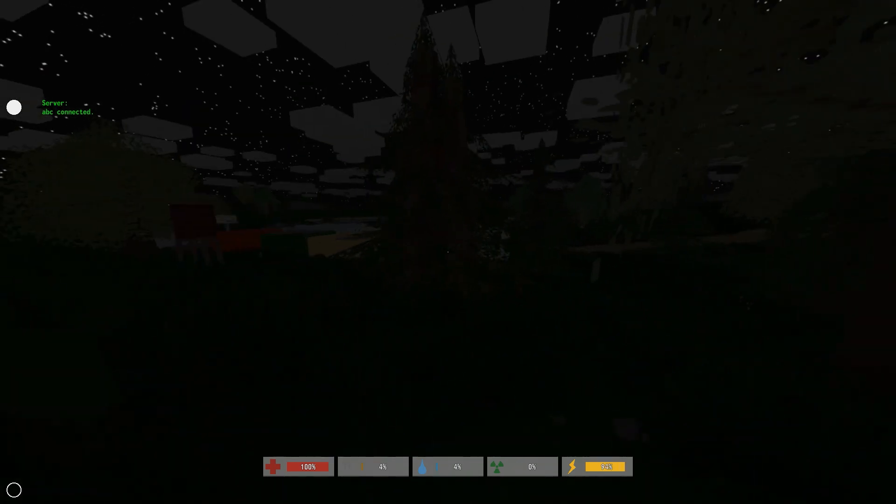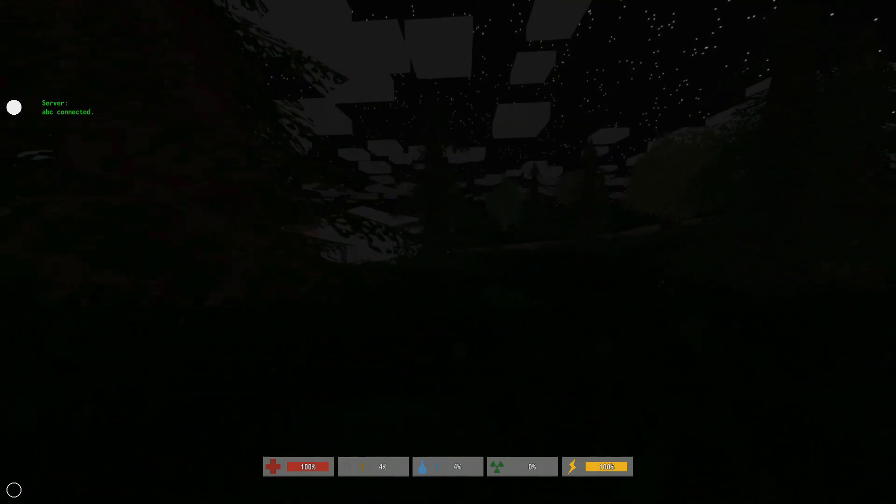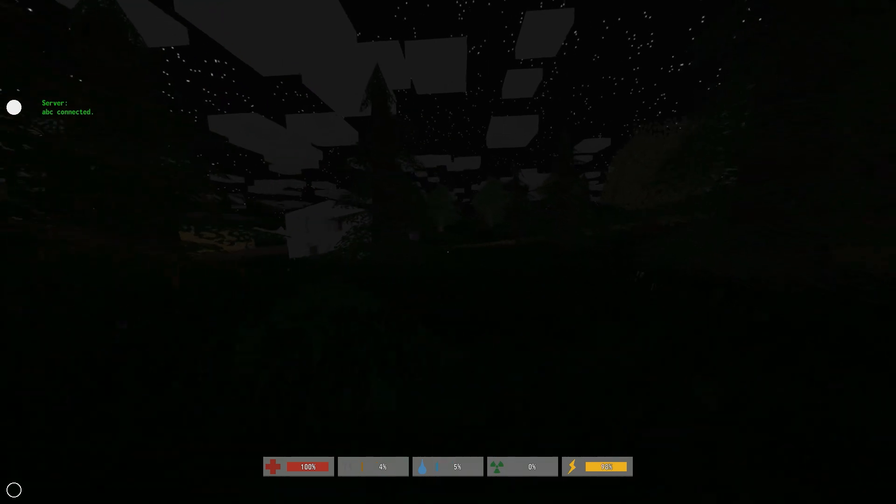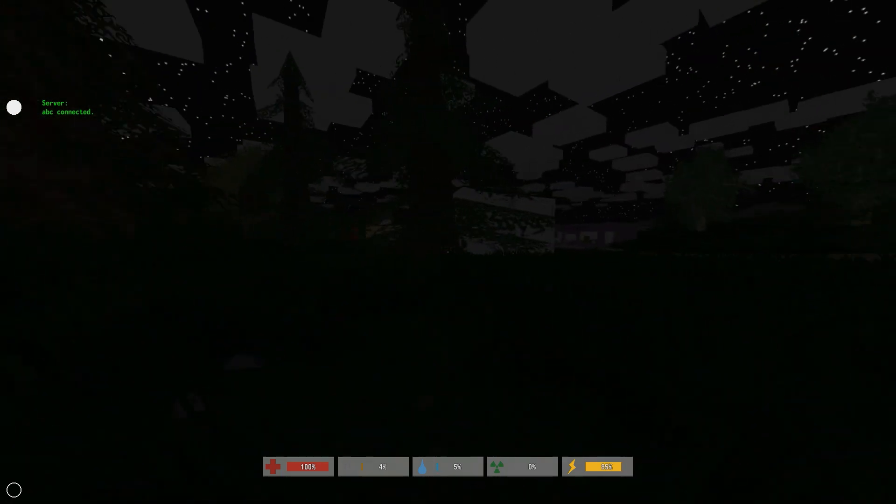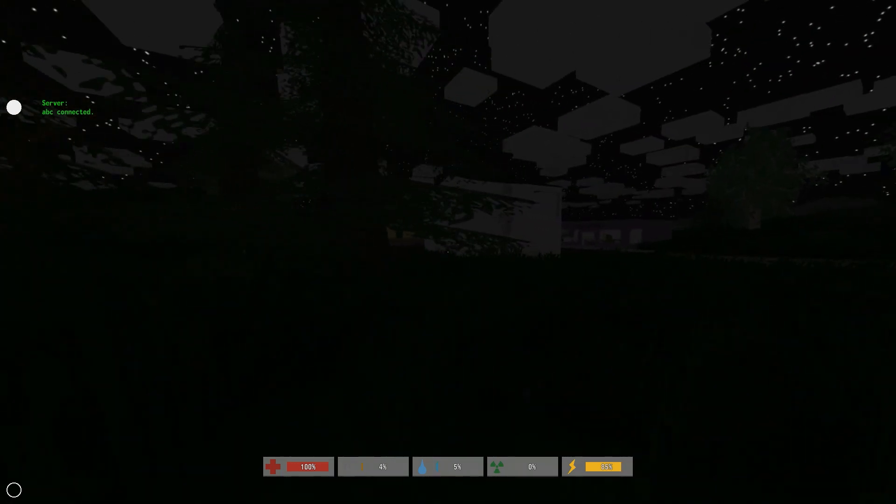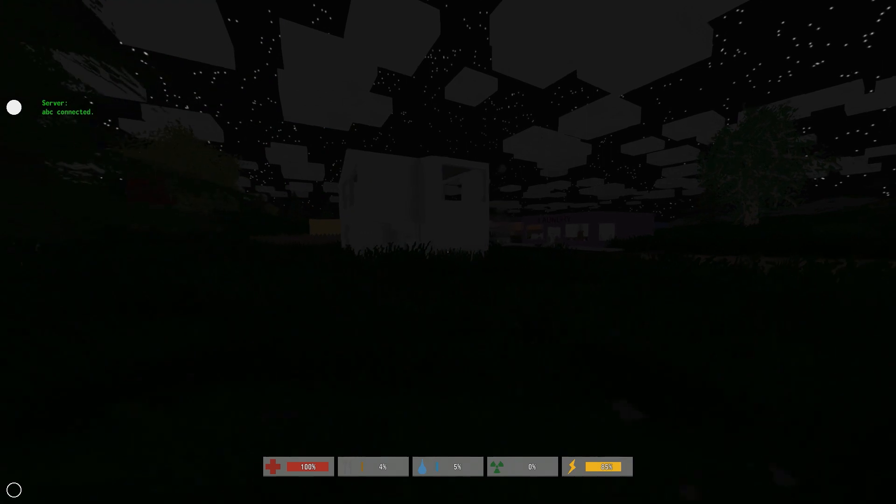I shouldn't be running towards the zombie but there's a town here. I don't want to get caught by a zombie. Oh my god, it's Minecraft 2.0. Let's see, there's a laundromat.